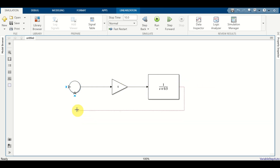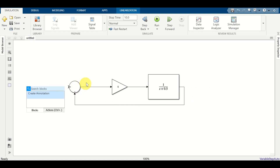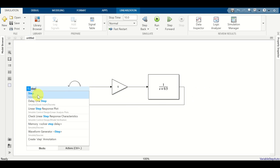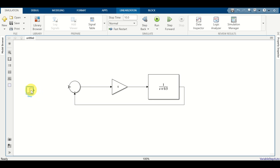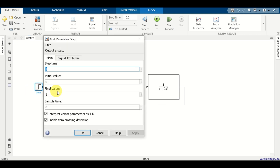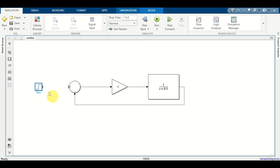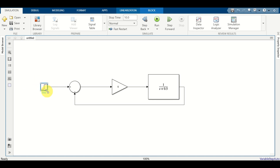Next, let's introduce a feedback. And finally, let's introduce a step or reference signal. Double click here and search for a step. Let's double click on step, set the step time to zero seconds, click OK, and connect this port to the output of the step signal.